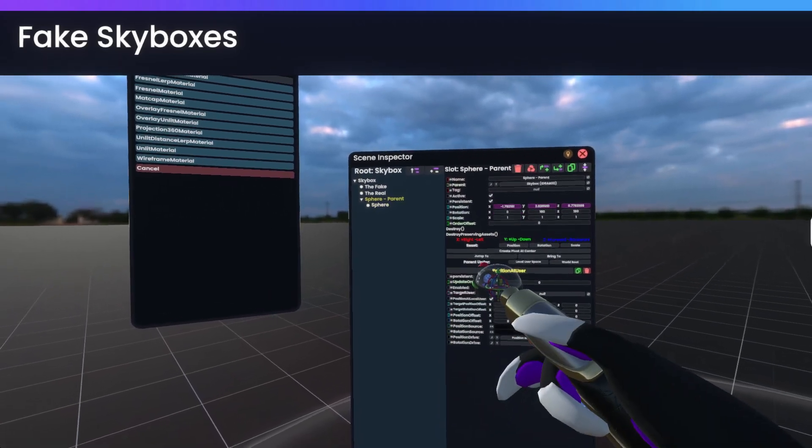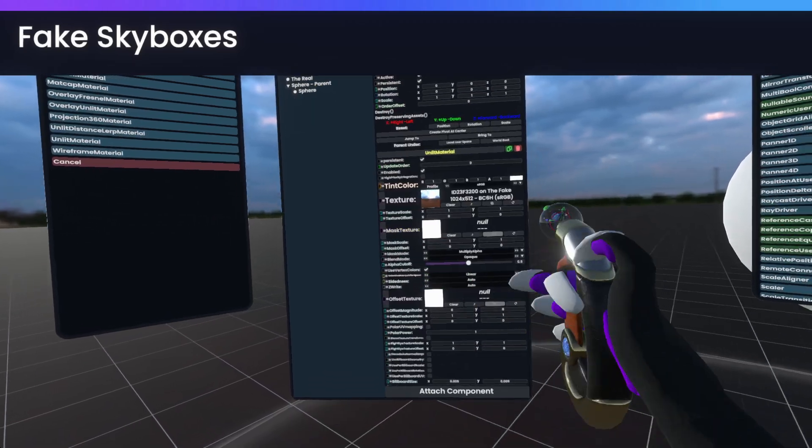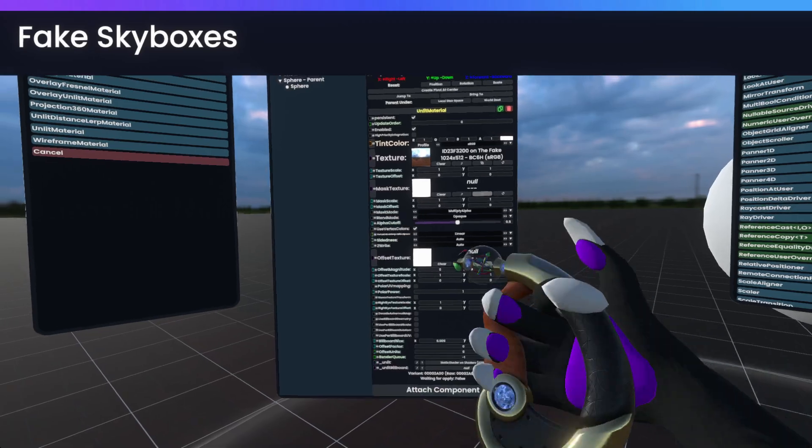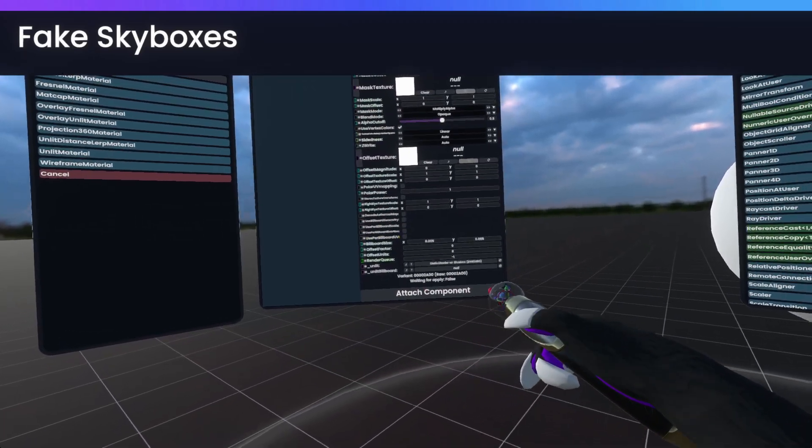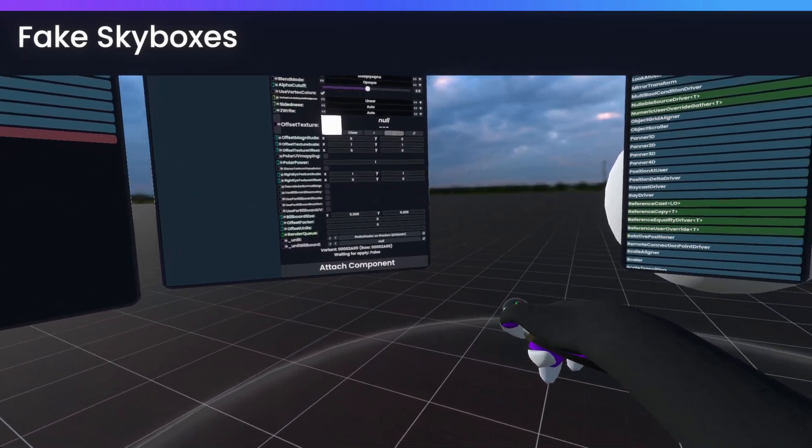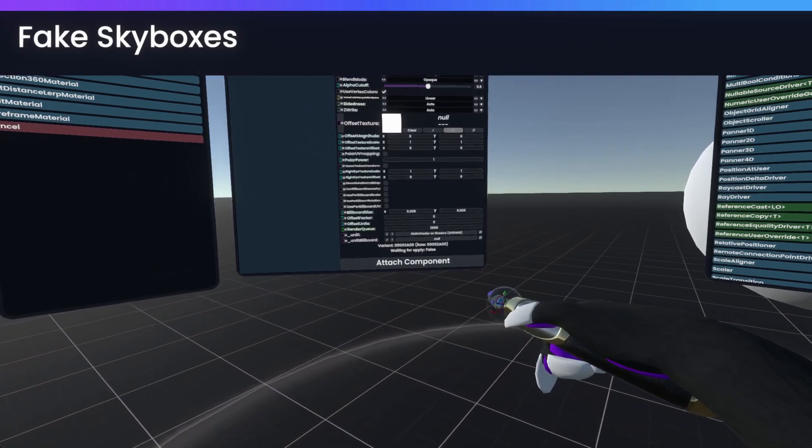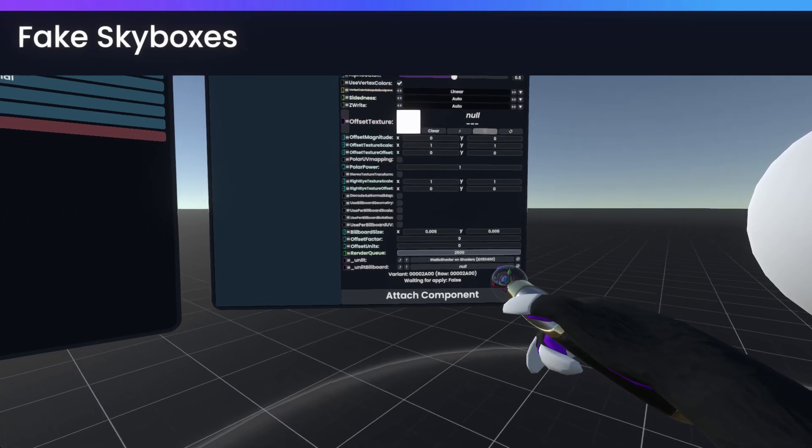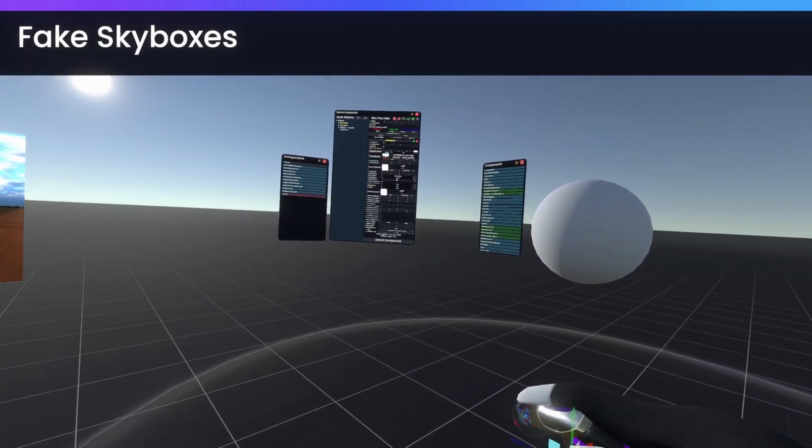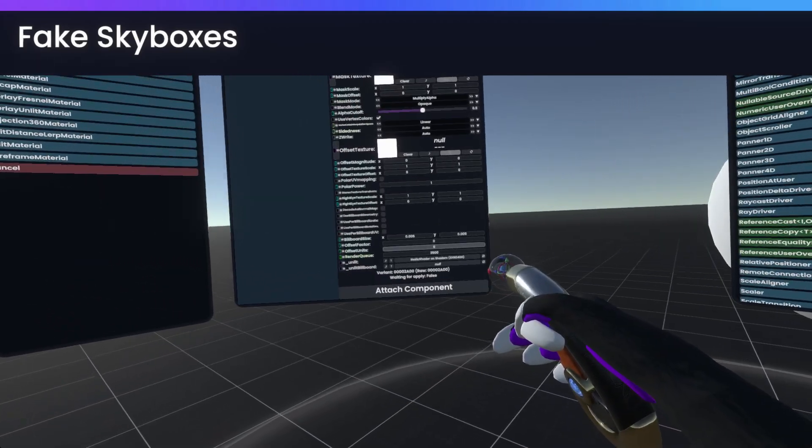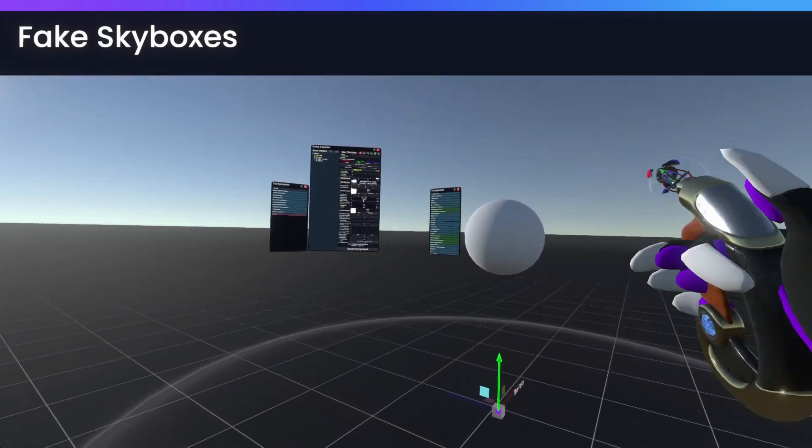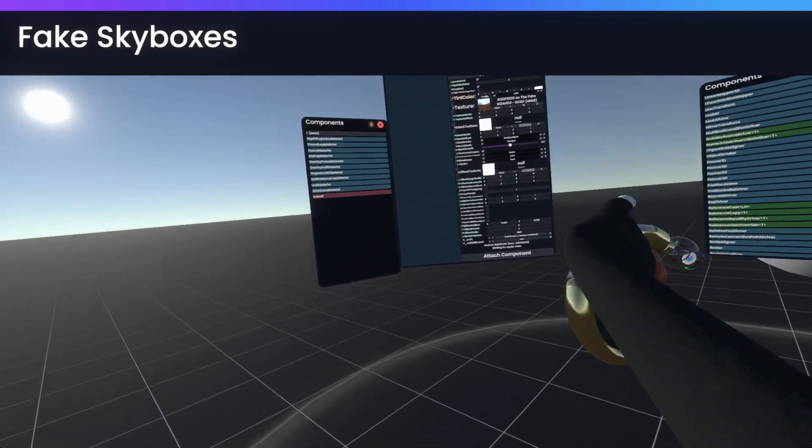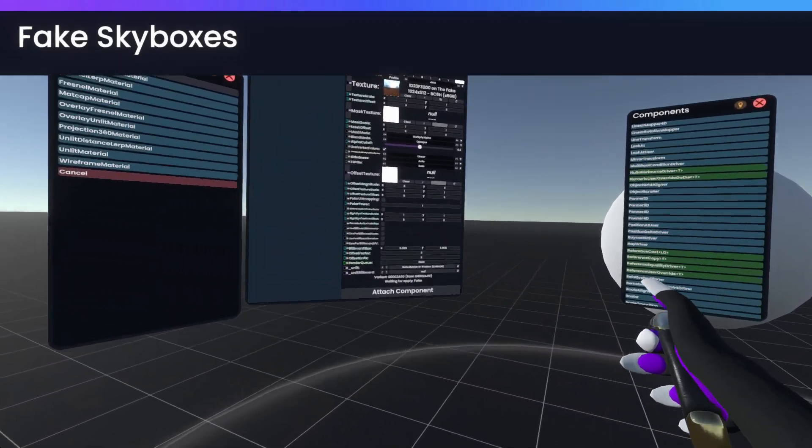Now, another thing is that with a fake skybox that uses an unlit material, there is the potential that it might be over-rendering something. However, what you can simply do is you can adjust its render queue. So for example, we could go down to 2500 if it's over-rendering transparent materials, and at the render queue 2500, it should now no longer over-render transparent materials, if that does come up.